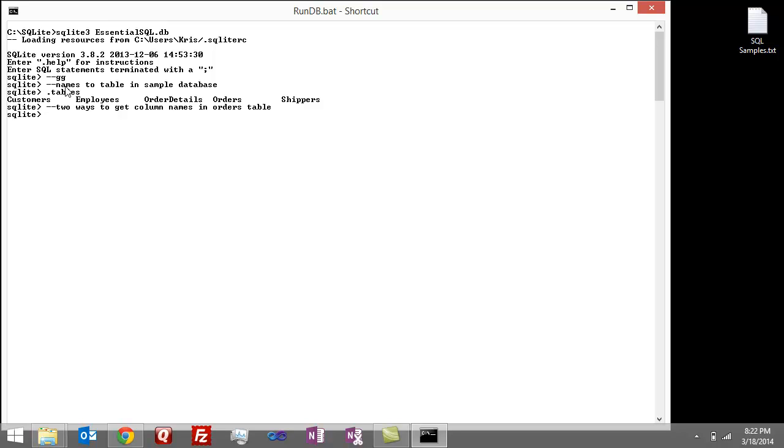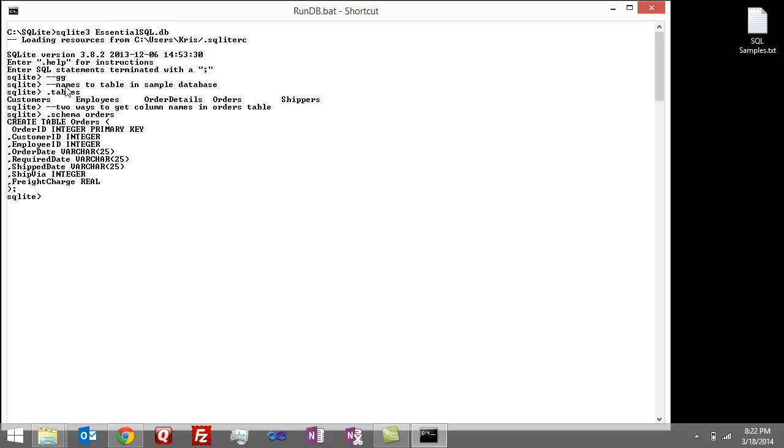So the first way is to use the schema command, so .schema, and then we said orders. And then the other one, I didn't teach you, but it's pretty well known.